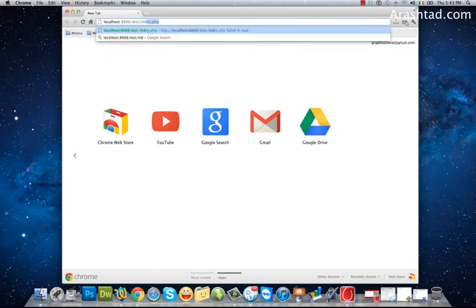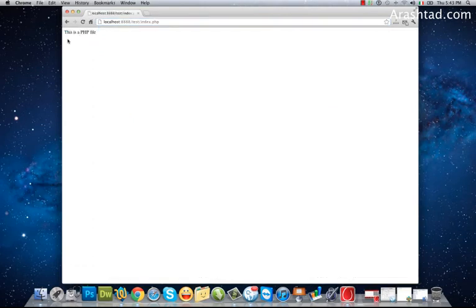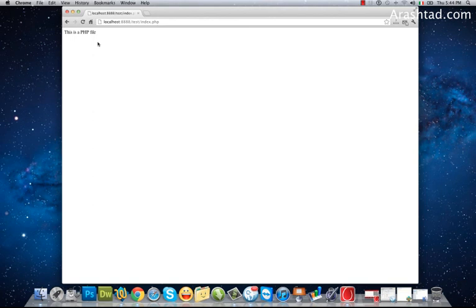and index.php. When I call it I can see the index.php file output. Thanks for watching and see you in next videos.